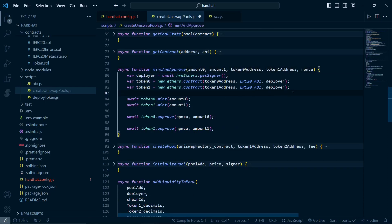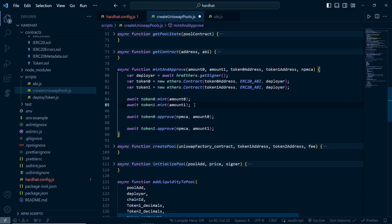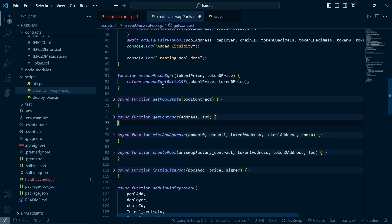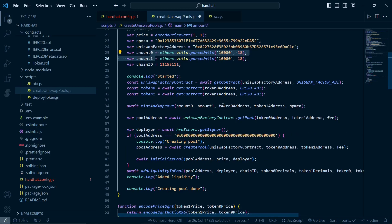After getting the contracts, we are minting and approving tokens. Since we are creating new tokens, we are just minting and then approving. If you already have the token balances and want to add liquidity, you can comment out the mint line using Ctrl+forward slash. As we are creating new tokens, we need to mint. After that we approve to the NonfungiblePositionManager so that we can add liquidity to the pools.